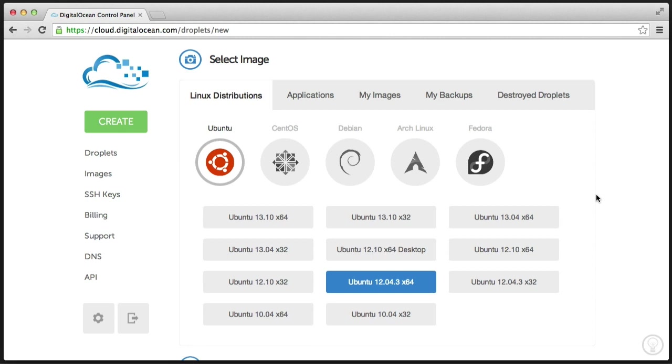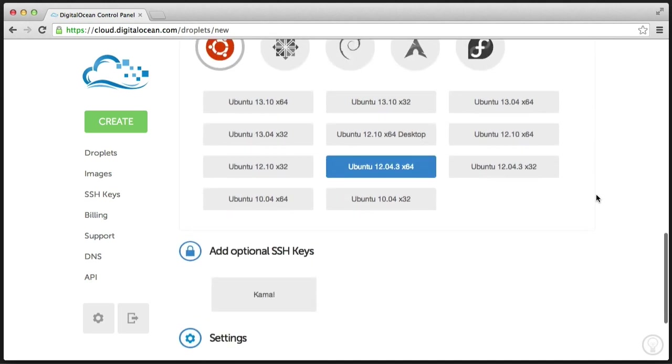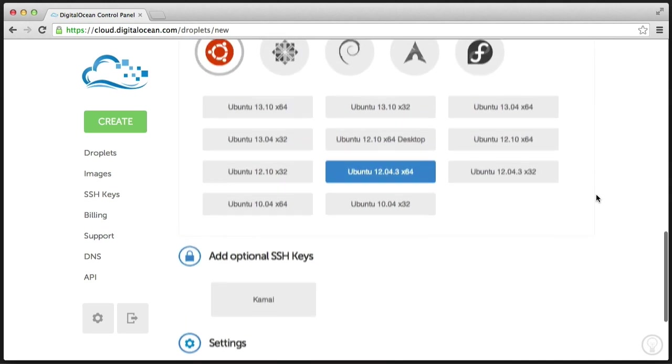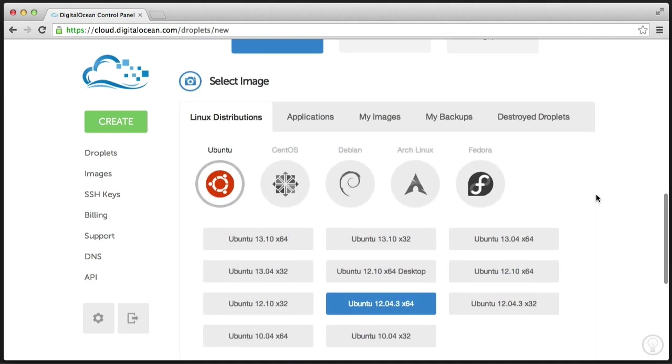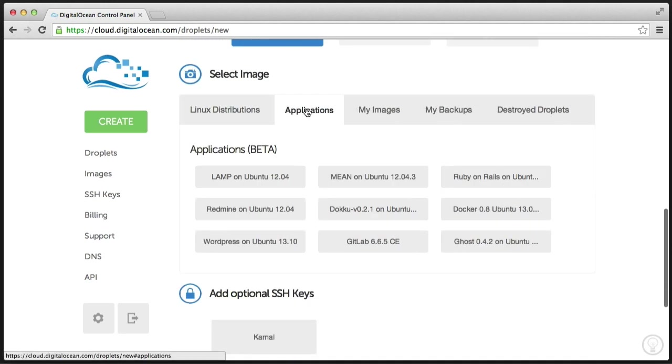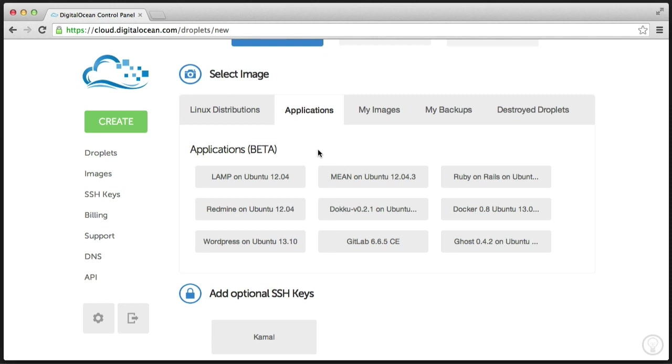Now you could technically end the video here and choose a LAMP stack on Ubuntu here. Like, it would just mean that you wouldn't have to follow the rest of the tutorial.